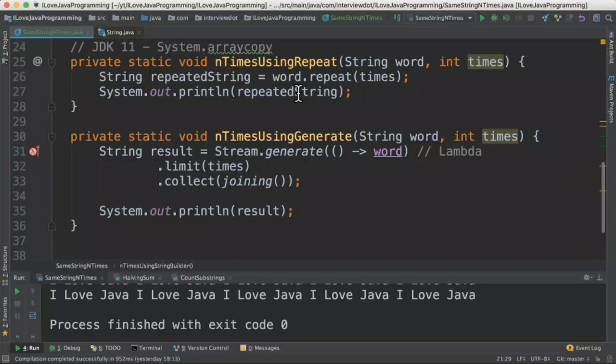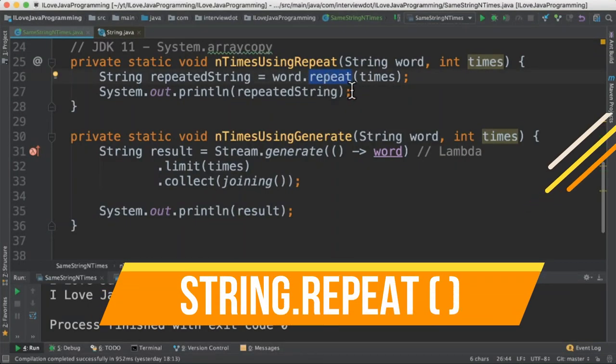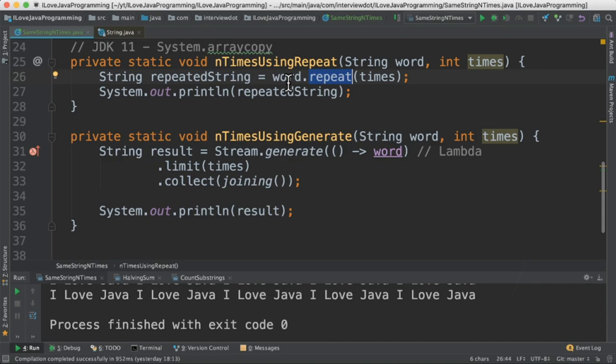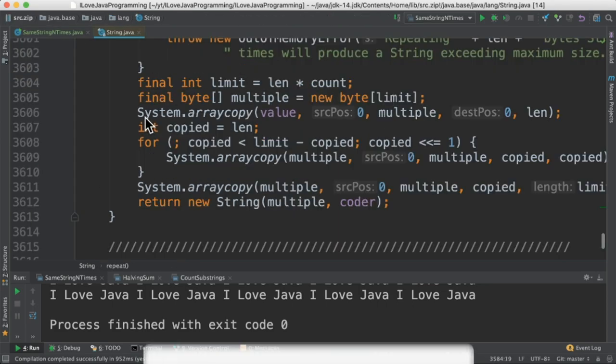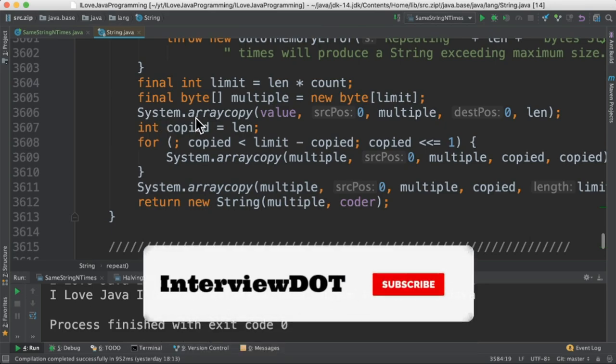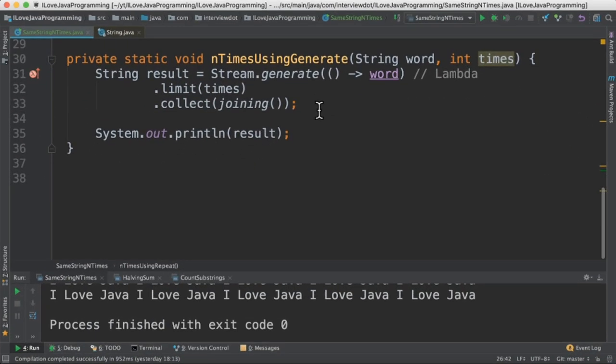In the next method we are going to see the repeat API which was introduced in Java 11. It is part of the string class. It takes a parameter as n times, meaning this word will be repeated n times. This repeat API will be a little faster compared to the other methods because it uses system.array copy.